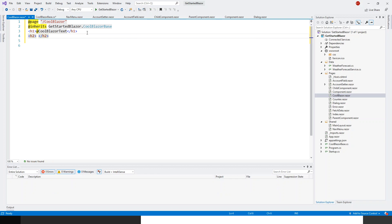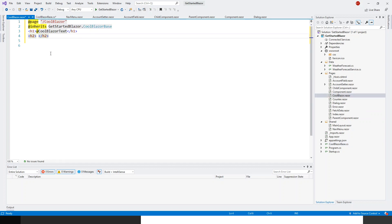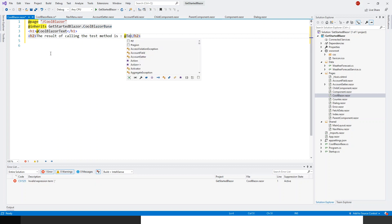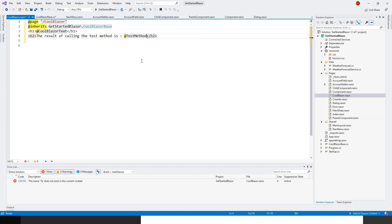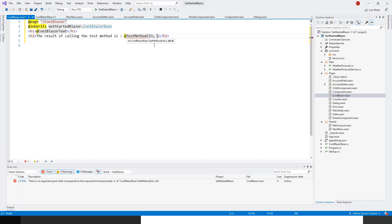Within an h2 tag, I'll call the test method. The result of calling the test method is shown using @TestMethod, and IntelliSense confirms it expects two integer arguments. I'll pass any two integer values and then run the application.